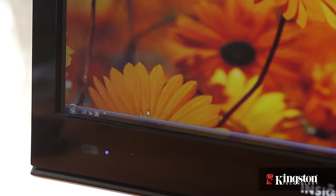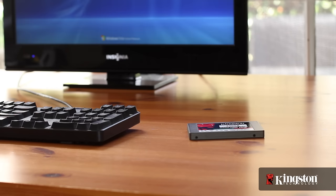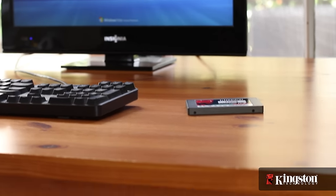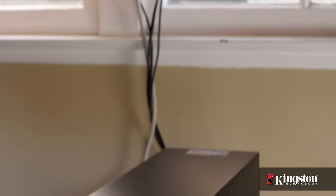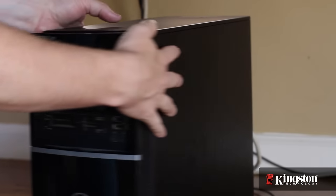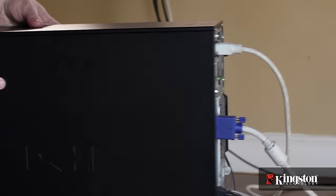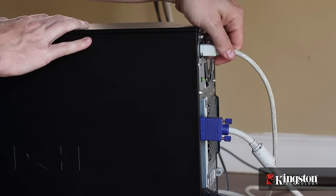Start by shutting down your computer and removing all the cables from the back. Sometimes it helps to snap a quick photo to help you remember where each cable belongs when plugging them back in after we're finished.